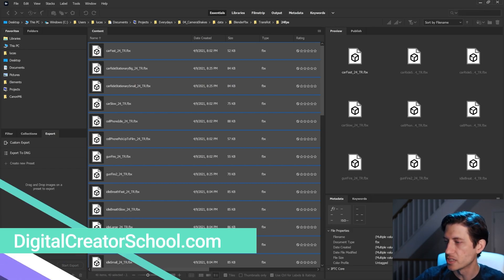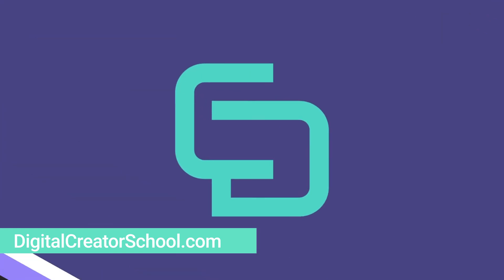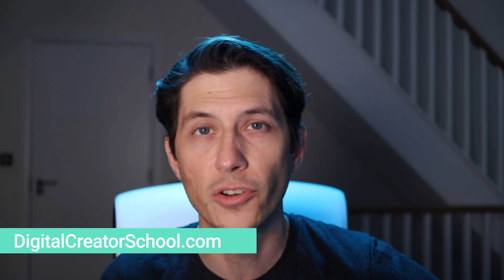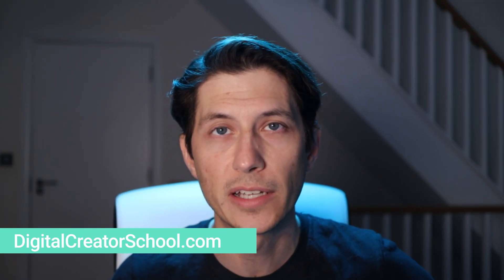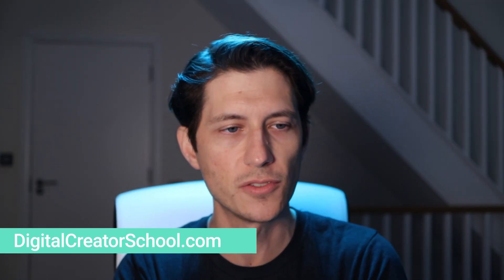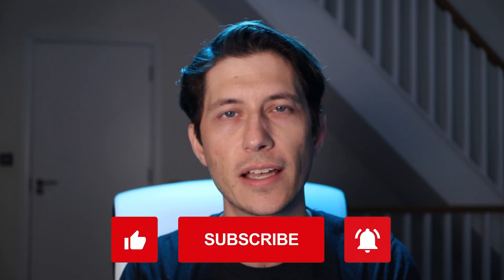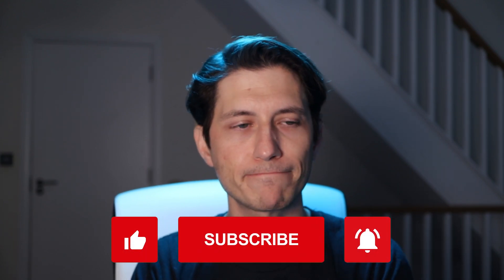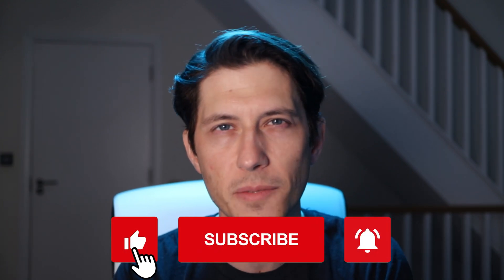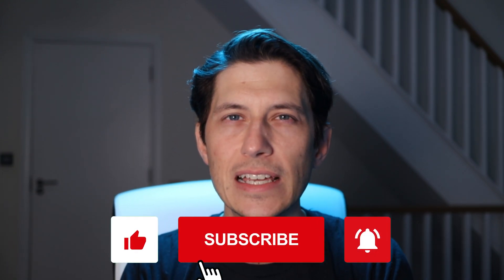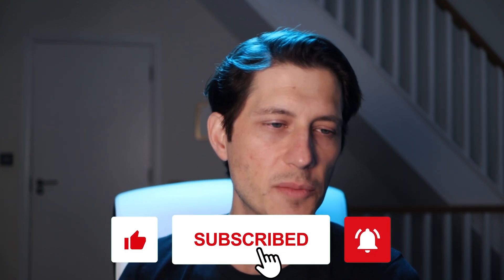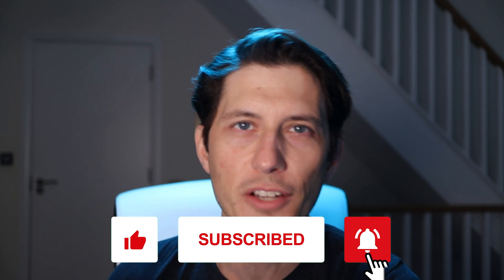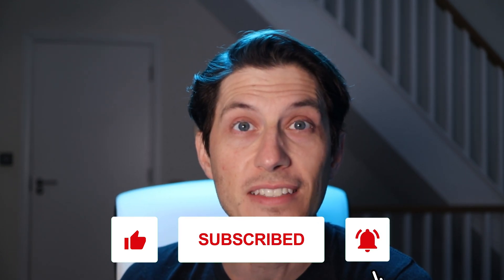Find other tips like this at digitalcreatorschool.com. I teach entire courses using After Effects and other programs like Autodesk Maya. Like, comment, subscribe if you want to see more quick tips like this. Thanks for watching. I will see you next time.